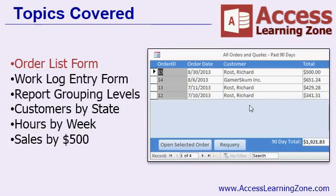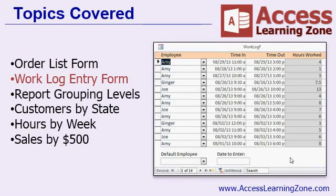You'll be able to click on any one of those orders and quickly open up the order form. Then we're going to build a work log entry form so we can type in the employee, the time in, the time out, and the database will automatically calculate their hours worked. We'll learn how to populate values based on defaults in the form footer. You can specify a default employee so you can pick the employee once and then just type in time in, time out for each day, or you can enter in a date and then type in each employee. This will cut down on a lot of repetitive data entry.